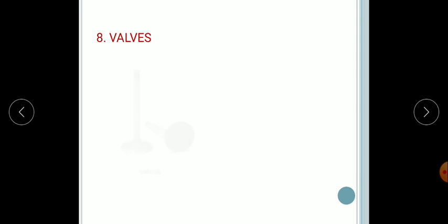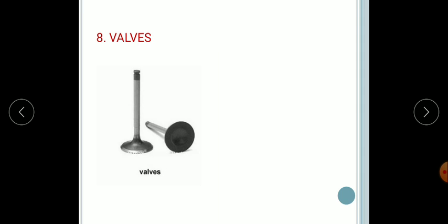Next, the valves. The valves are basically made up of carbon steel. They are fitted on the cylinder head and regulate the flow of air-fuel mixture inside the cylinder and exhaust gas outside the cylinder block. When both inlet and exhaust valves are closed, no pressure can go inside or outside the cylinder.